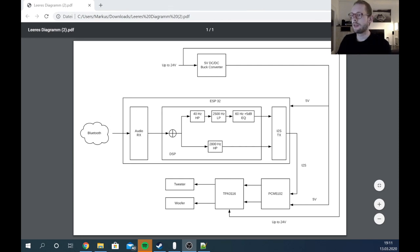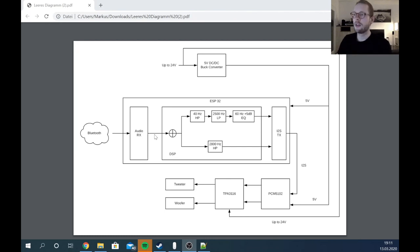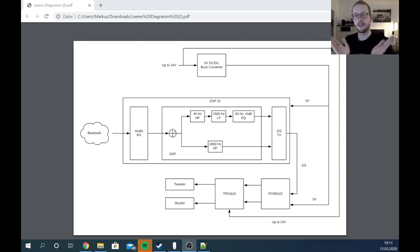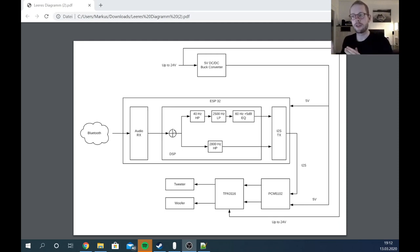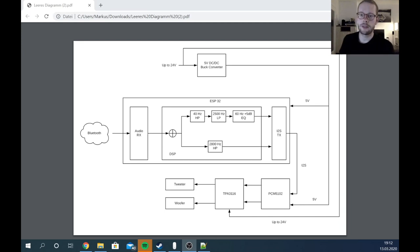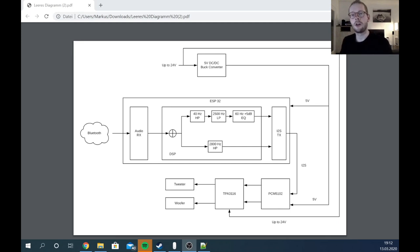This is basically my concept idea. At first we have here our ESP32, and the ESP32 is receiving the audio signal via Bluetooth. Then we have internally a basic stereo audio stream and the first thing we do is sum up the stereo audio stream to a mono signal because we have only one speaker. Then we're splitting the path basically into two ways - one way for the woofer and one way for the tweeter.